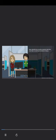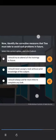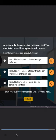Now, identify the corrective measures that Tina must take to avoid such problems in future. Select the correct option and click Submit. Options: I should try to attend all the trainings in future. I should never accept a task without prior knowledge of the subject. I should always ask for more time to complete any task. Congratulations! You helped Tina solve the problem in the given situation effectively by applying critical thinking skills.